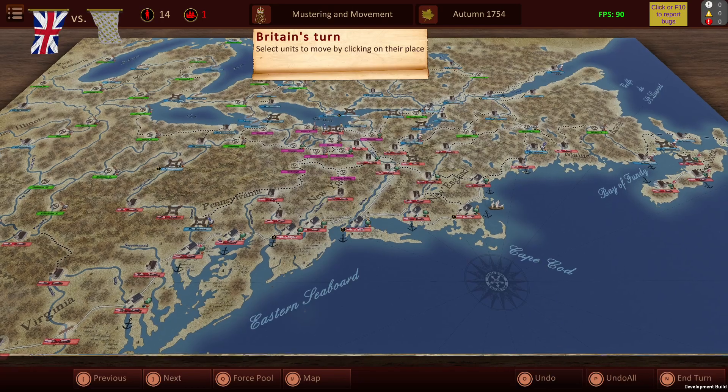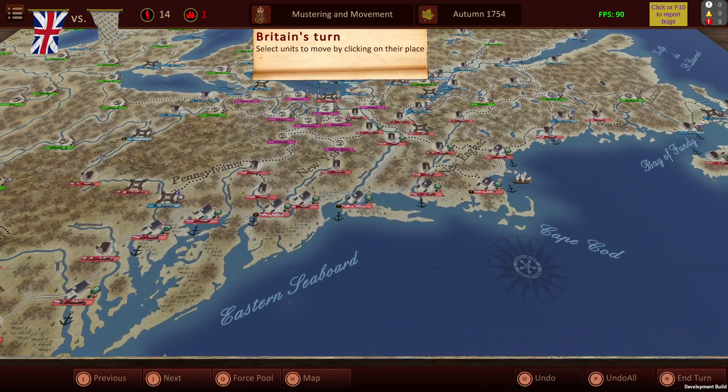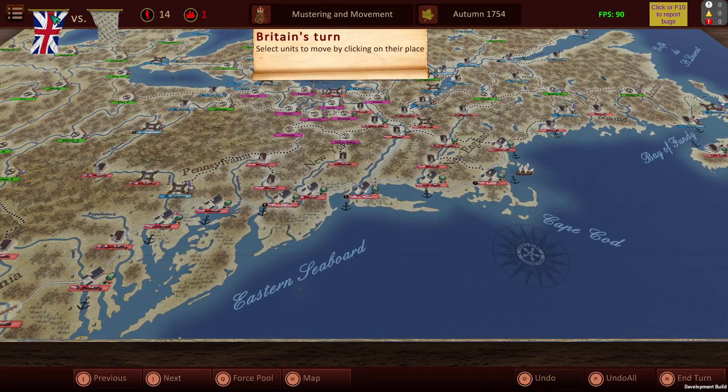This tutorial will be teaching you how to understand the UI. As you can see, we have the side that we're playing as — we're currently playing as the British, over here on the top left.